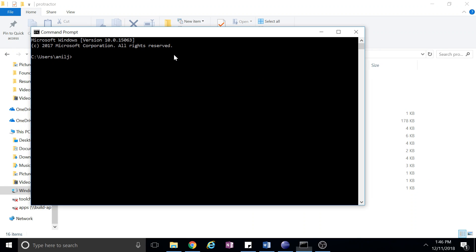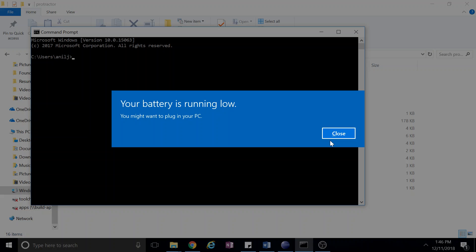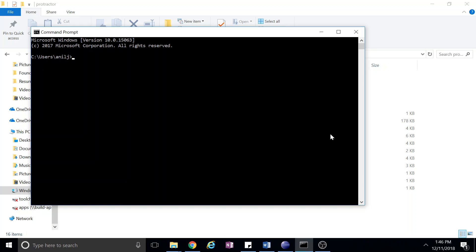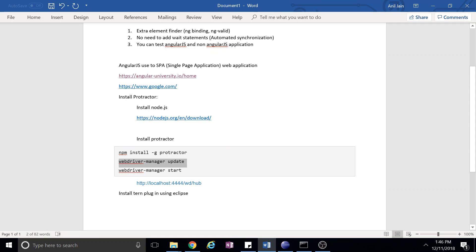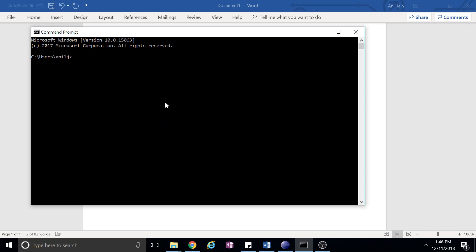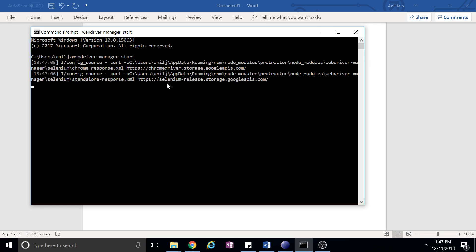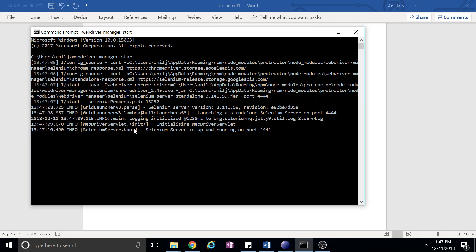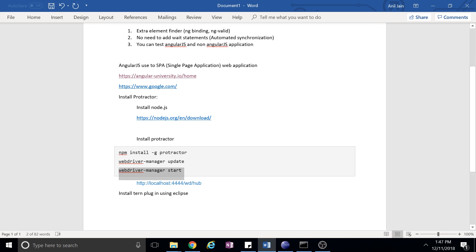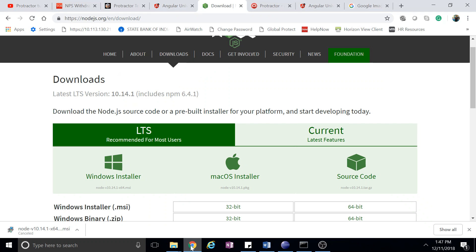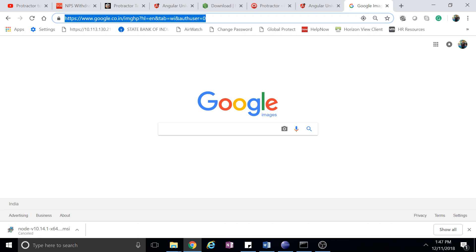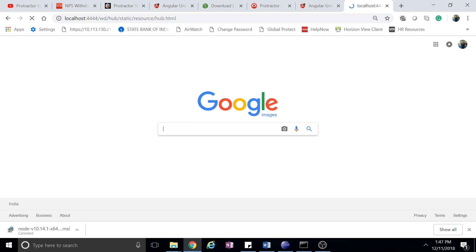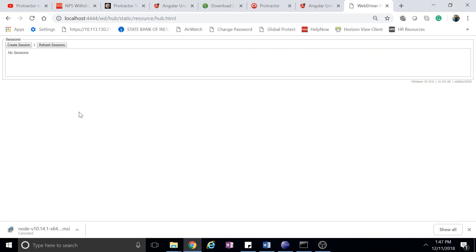After getting installed, start the server. To start the server, you have to run this command. So when you start, the server gets started and it will run on this localhost. It is up.